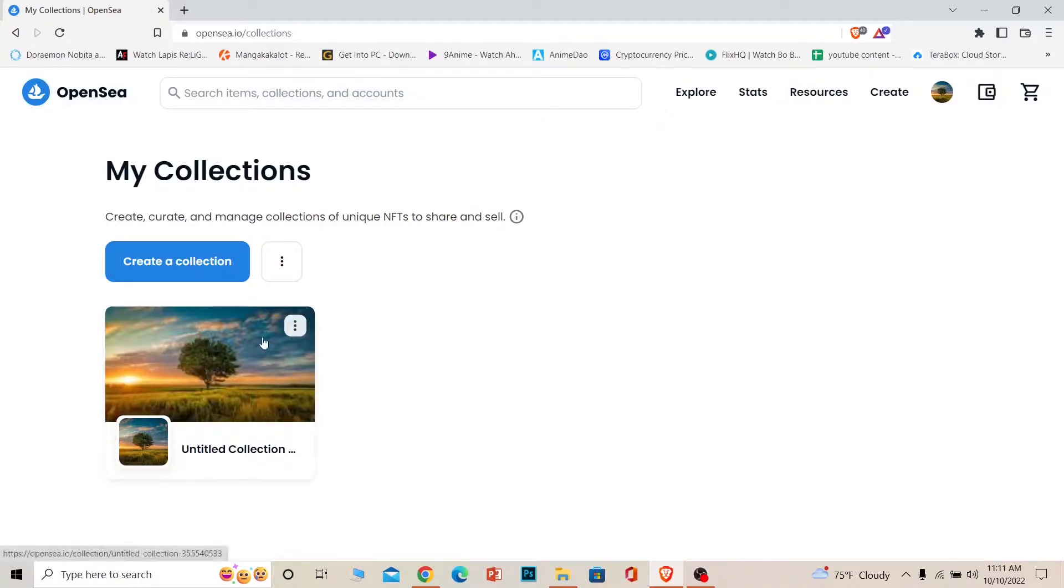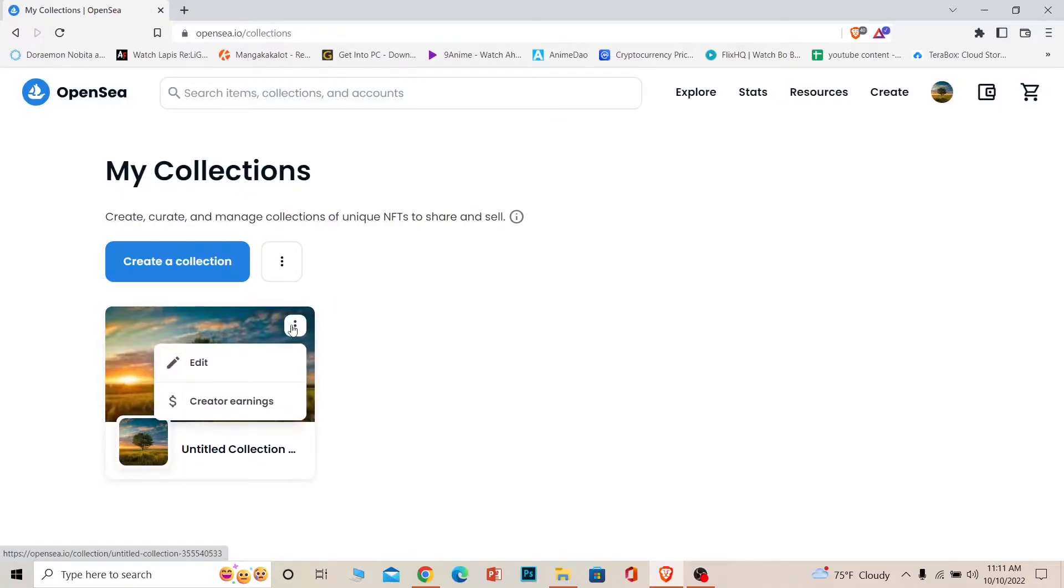What you want to do is click on the three dots right beside the collection you want to delete and click on Edit.